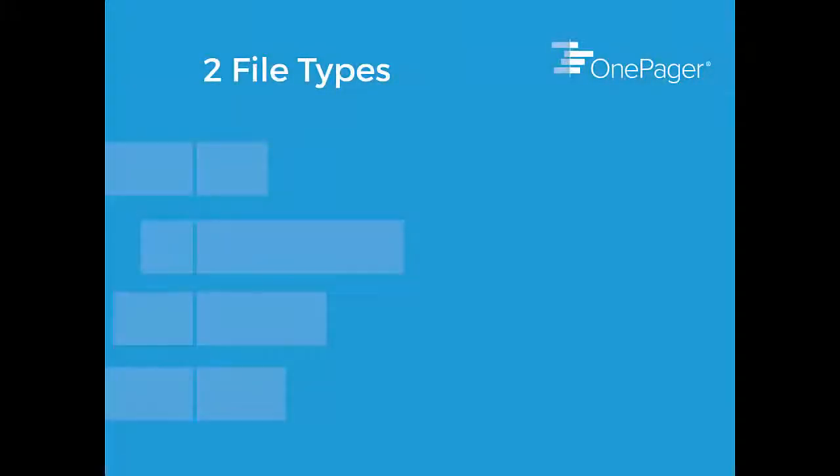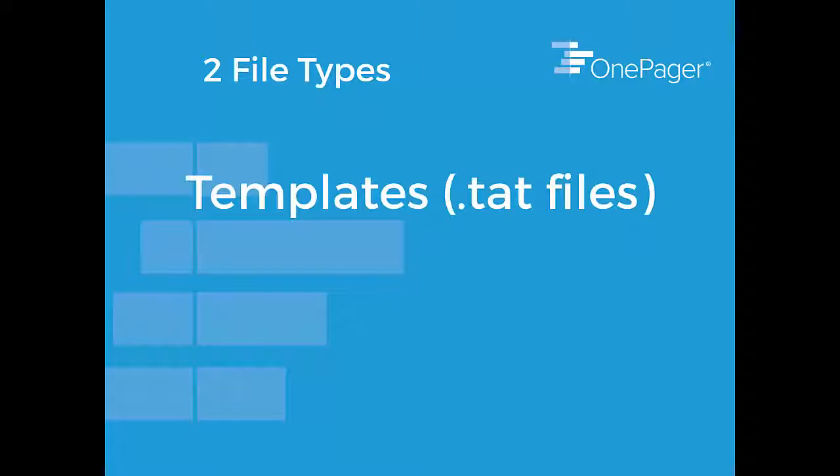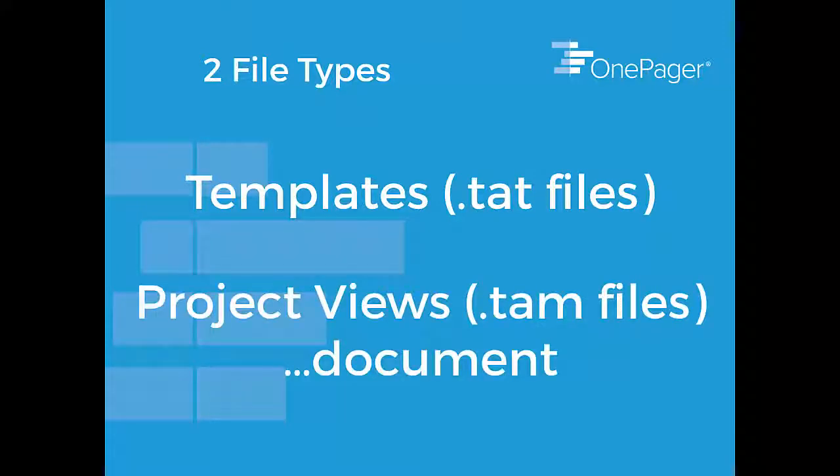There are only two OnePager file types you need to be aware of. Templates have a .tat extension and are known as TAT files. The OnePager project view has a .tam extension and is known as a TAM file.